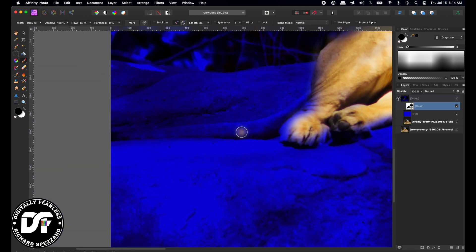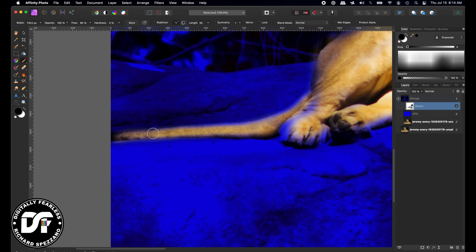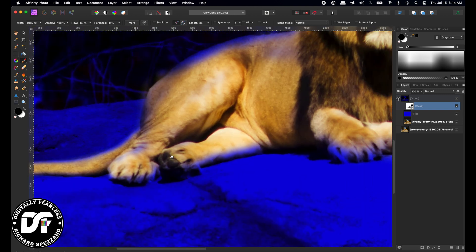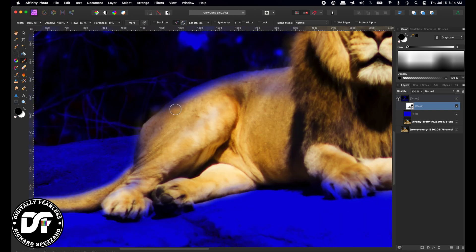You can see I'm not at the very edge yet. I'll get that later. Now I'm using left bracket to make my brush smaller. I'm working with a mouse, so it's not as easy to follow the exact lines, but you do your best. Let's get some of this out here.